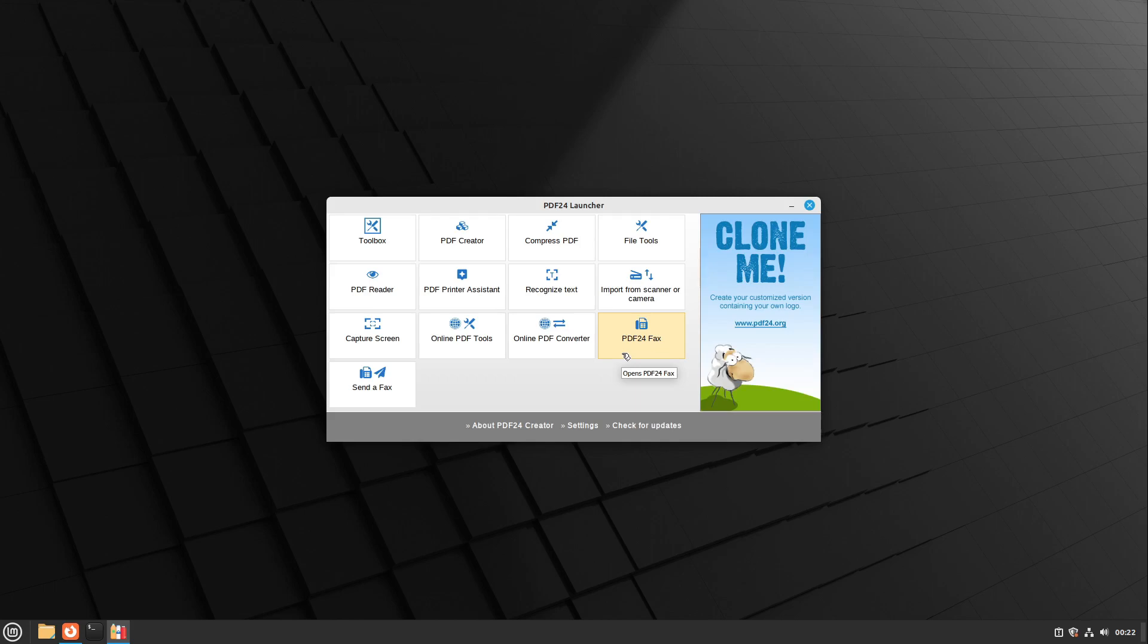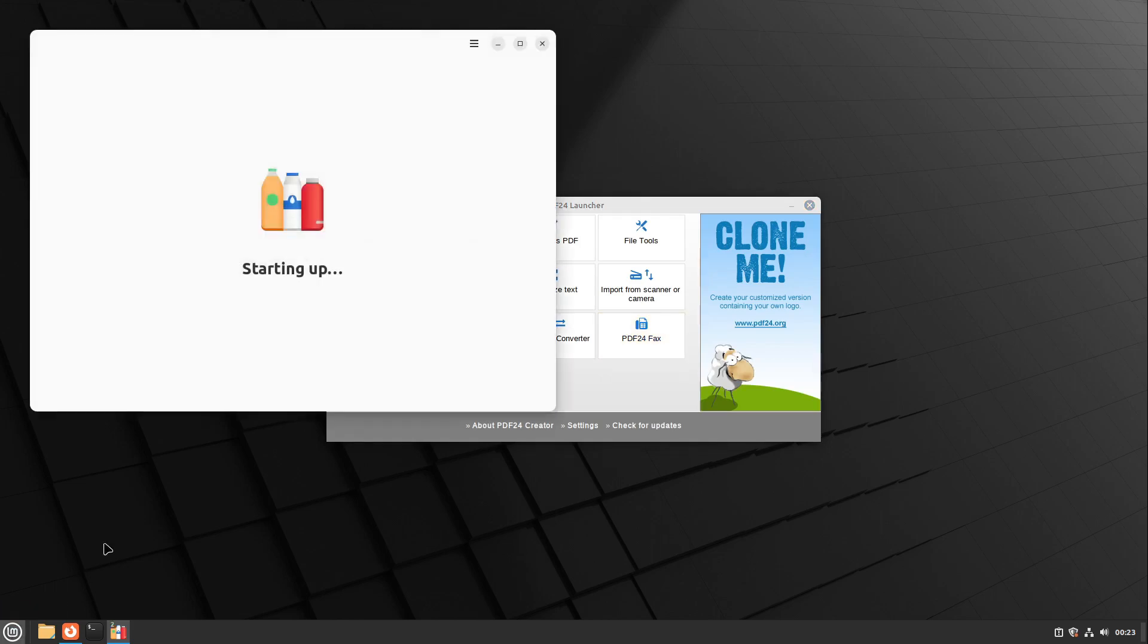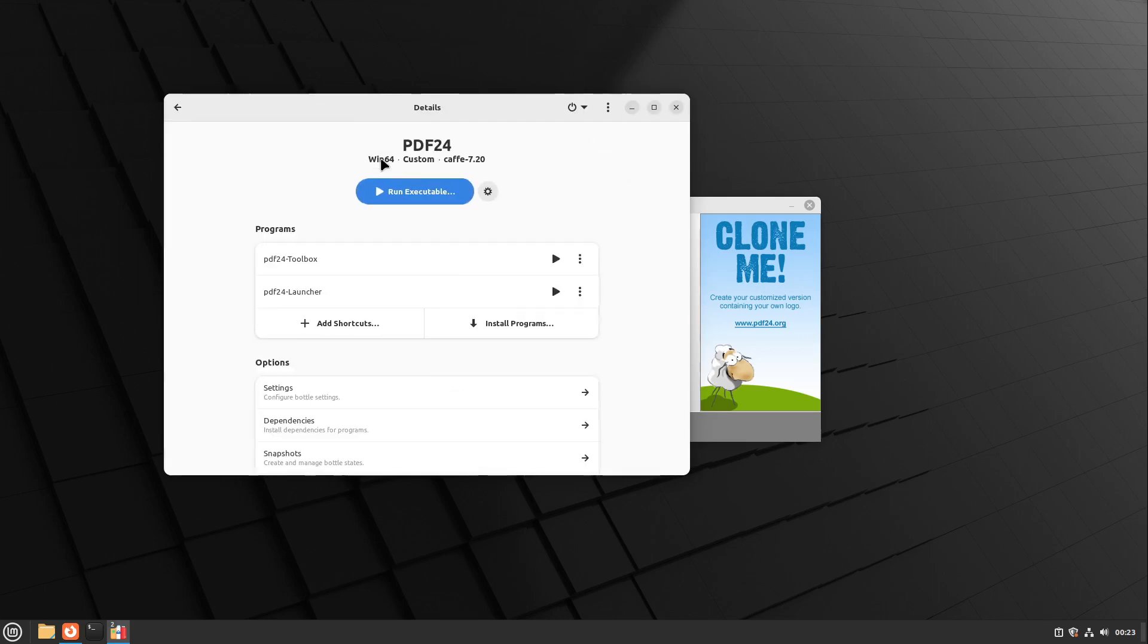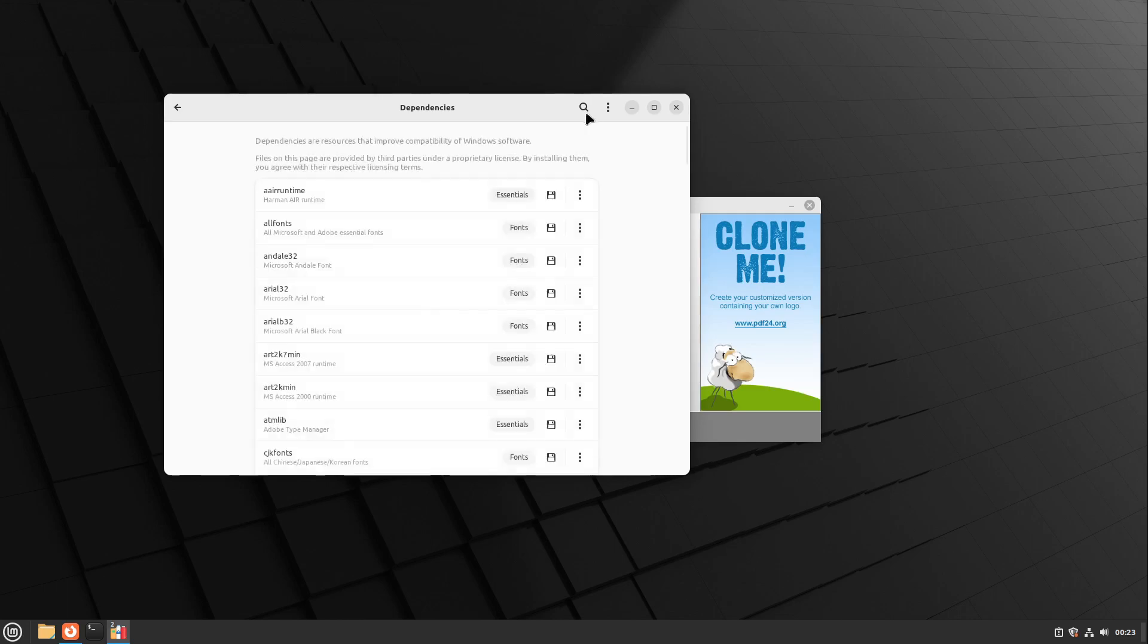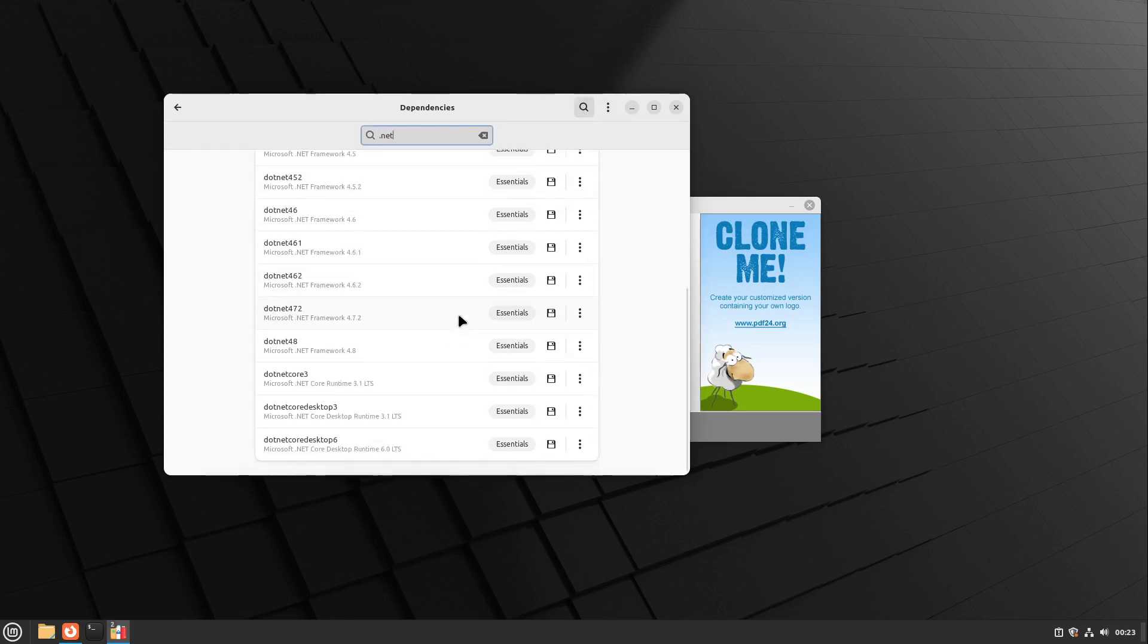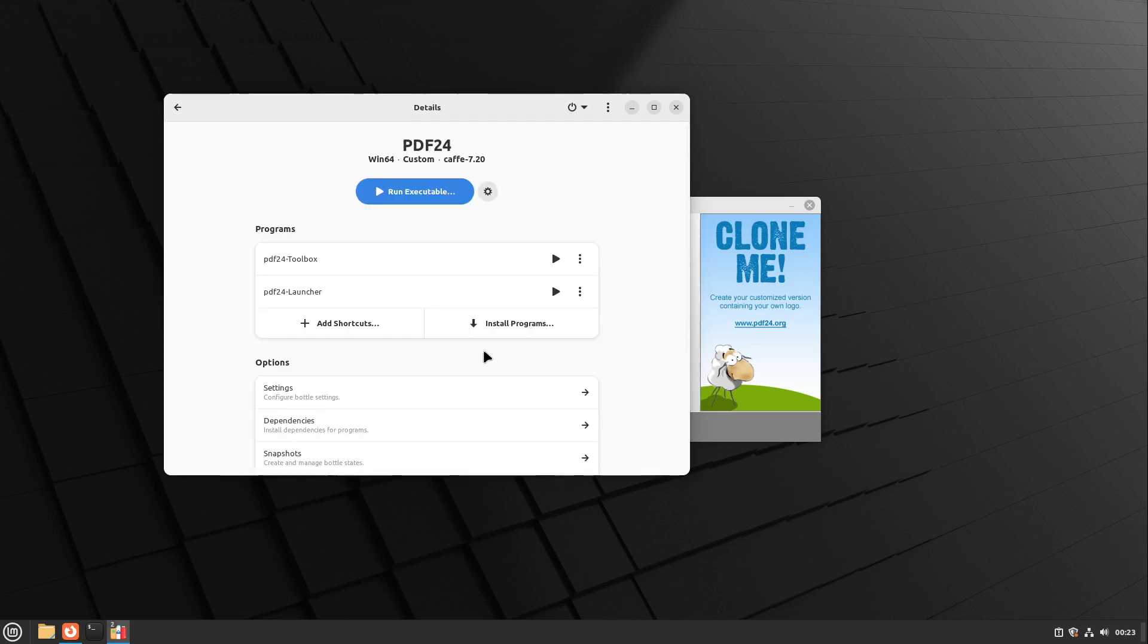Perfect! That's great. I hope I could help you with this video. Let me know in the comments which application you ran successfully. A last tip: if your bottle needs special dependencies, look into the dependencies option of your bottle. Here you can install important libraries, for example .NET Framework. We can see many .NET versions here, and this is very helpful for getting your Windows apps running.